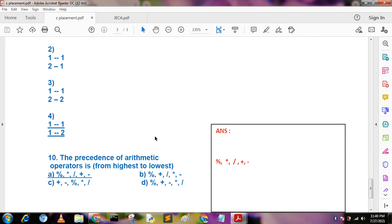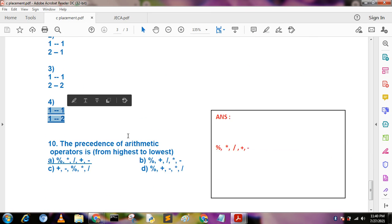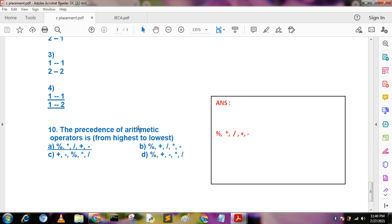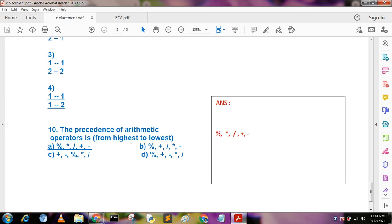Last question: the precedence of arithmetic operators from highest to lowest in C. We know the BODMAS rule — brackets, order, division, multiplication, addition, subtraction. But in C language the precedence becomes: first % (remainder), then * (multiplication), / (division), + (addition), and - (subtraction). If you like my videos kindly subscribe and stay connected for more technical videos. Thank you very much.